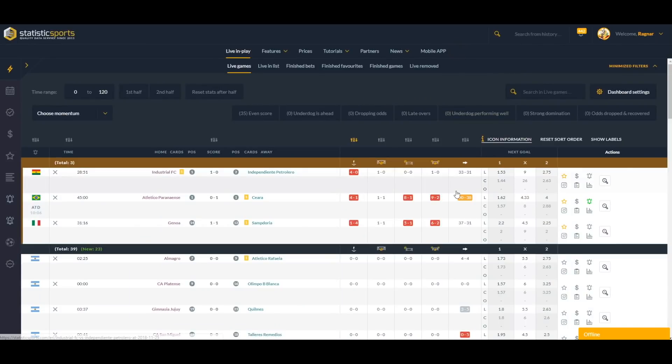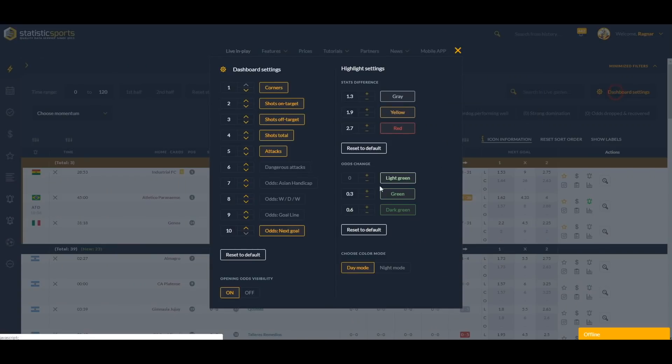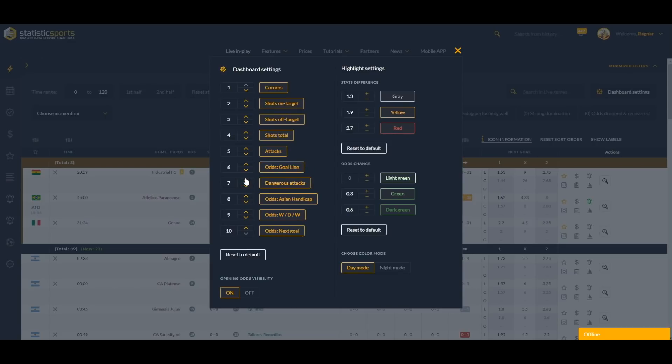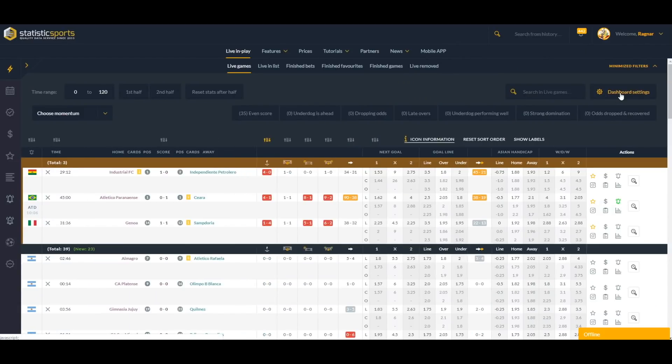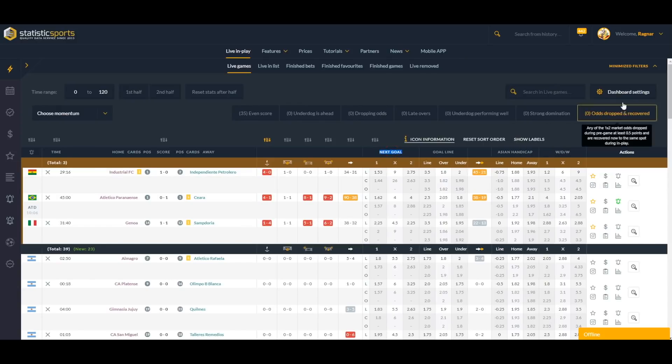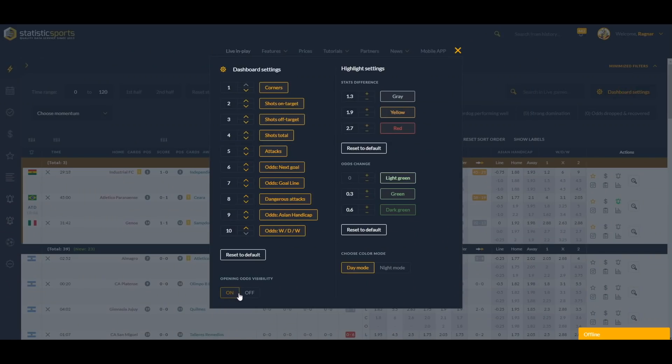Put them back, and for example I want to see next goal first ones. For example, like this. And now we can see next goal odds are the first ones.